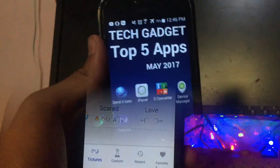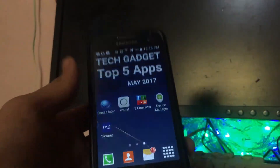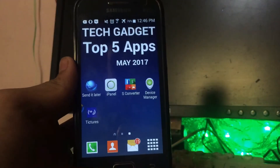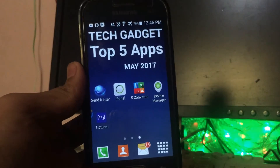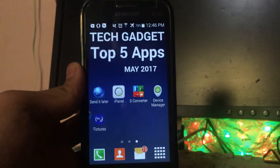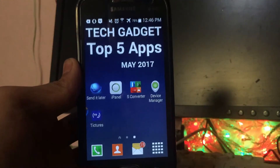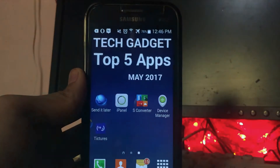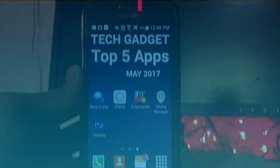That's all my app picks for the month of May 2017. Hope you guys enjoyed this video. Please hit the like button and subscribe to my channel. Thanks a lot for watching — this is Harish and I will see you in my next video.